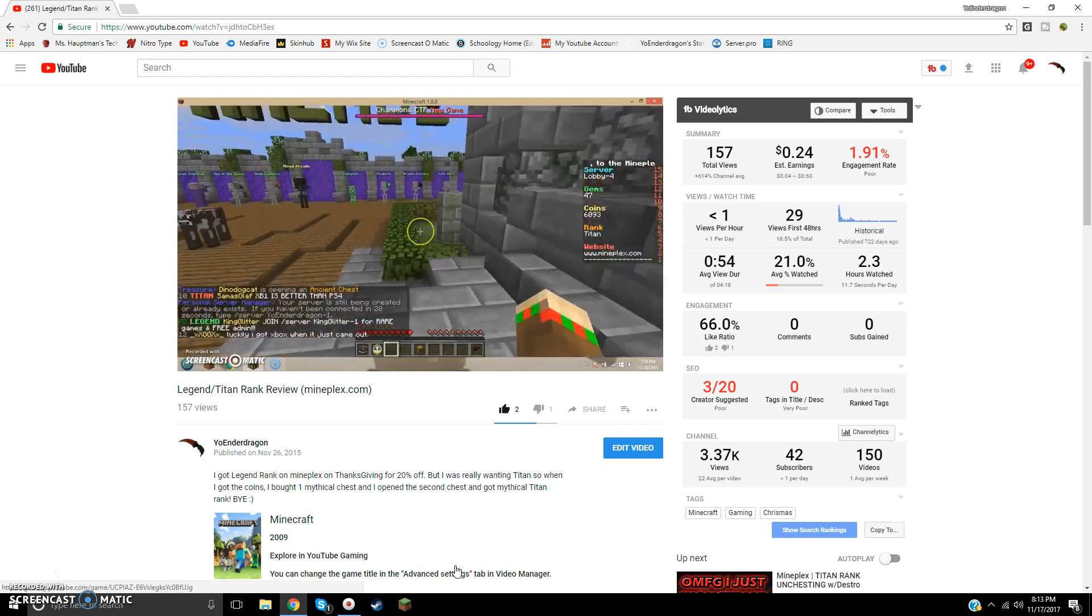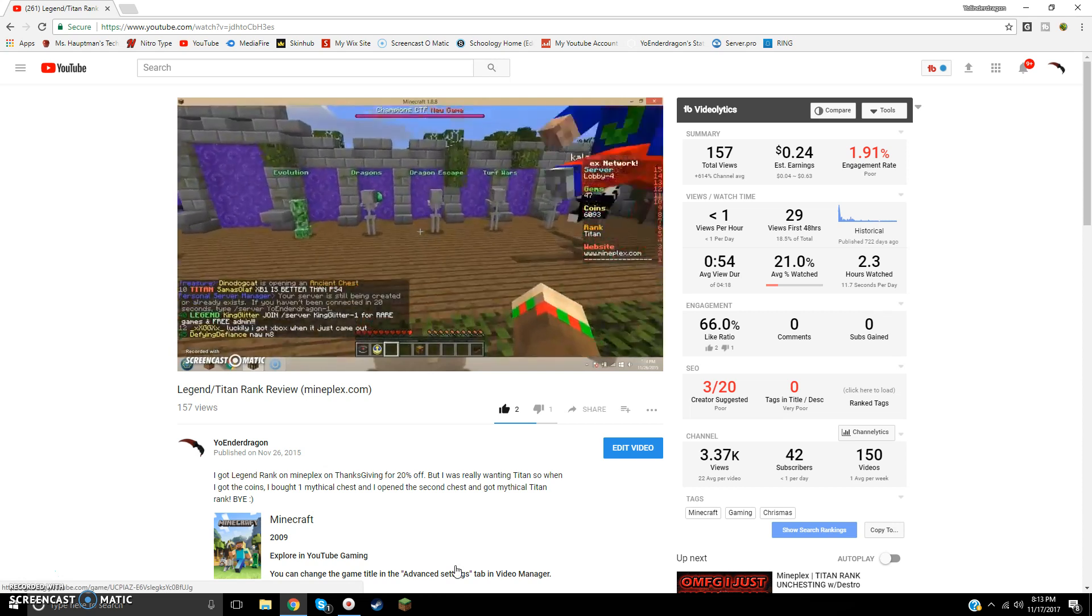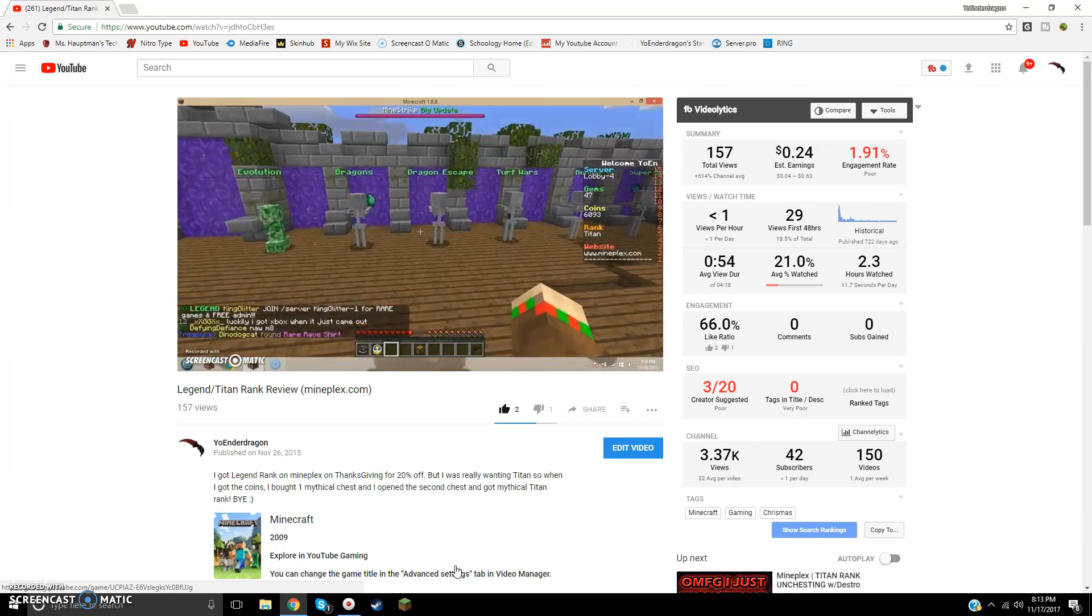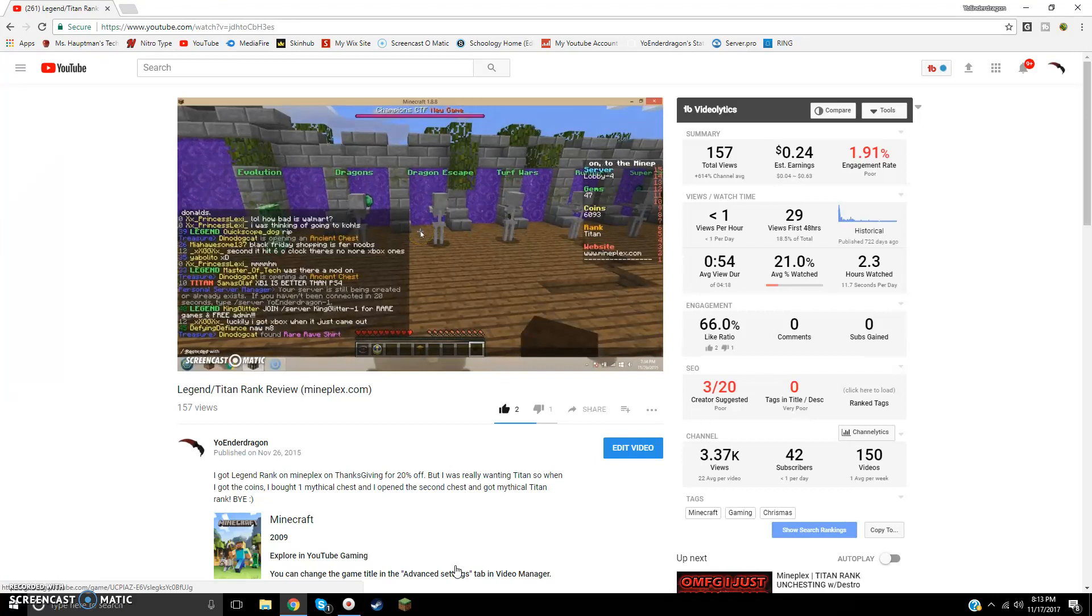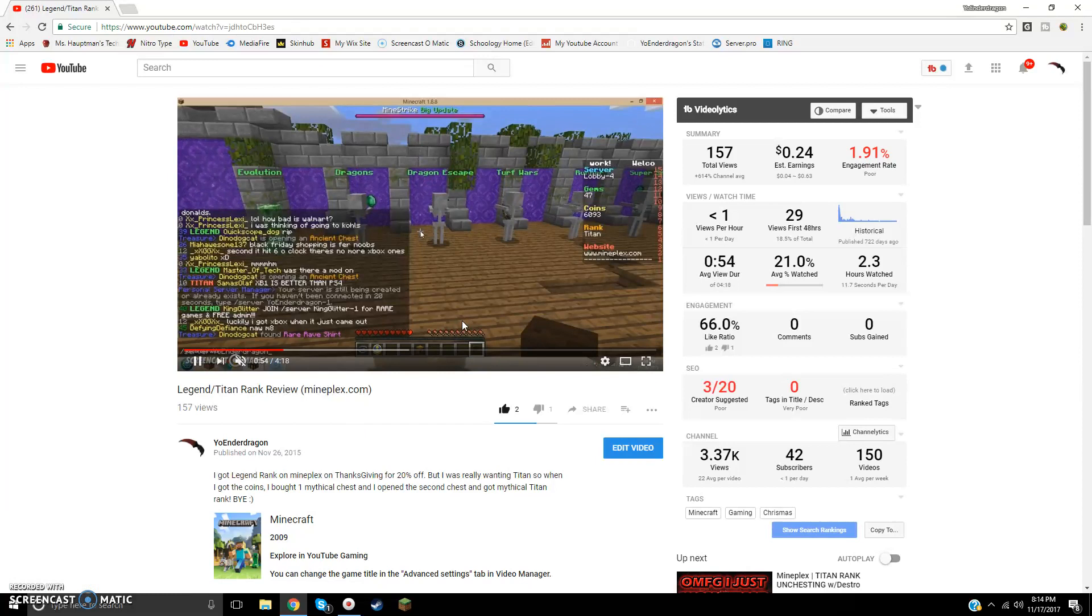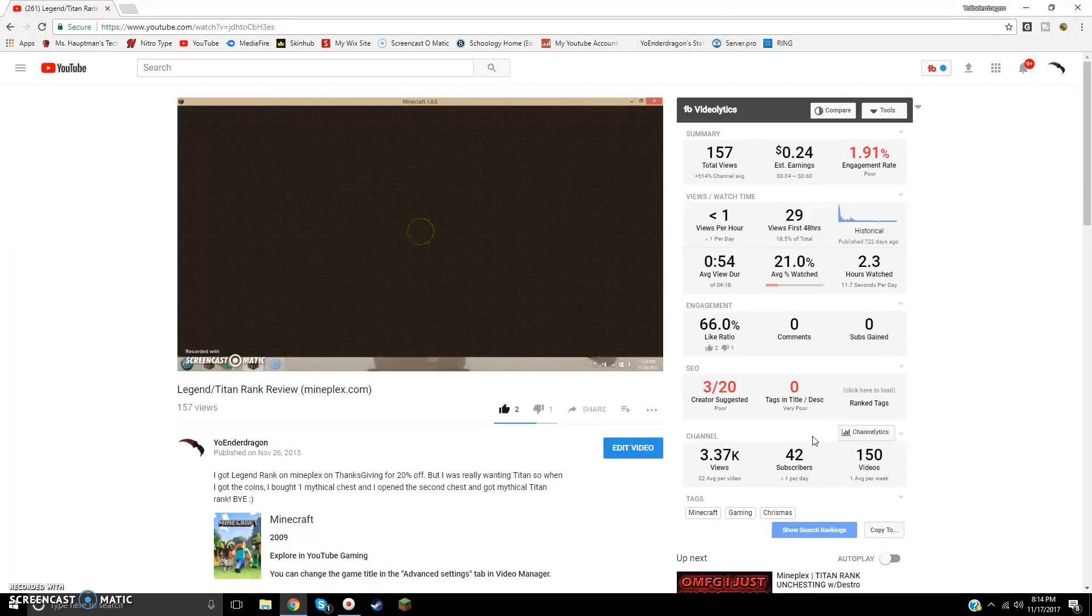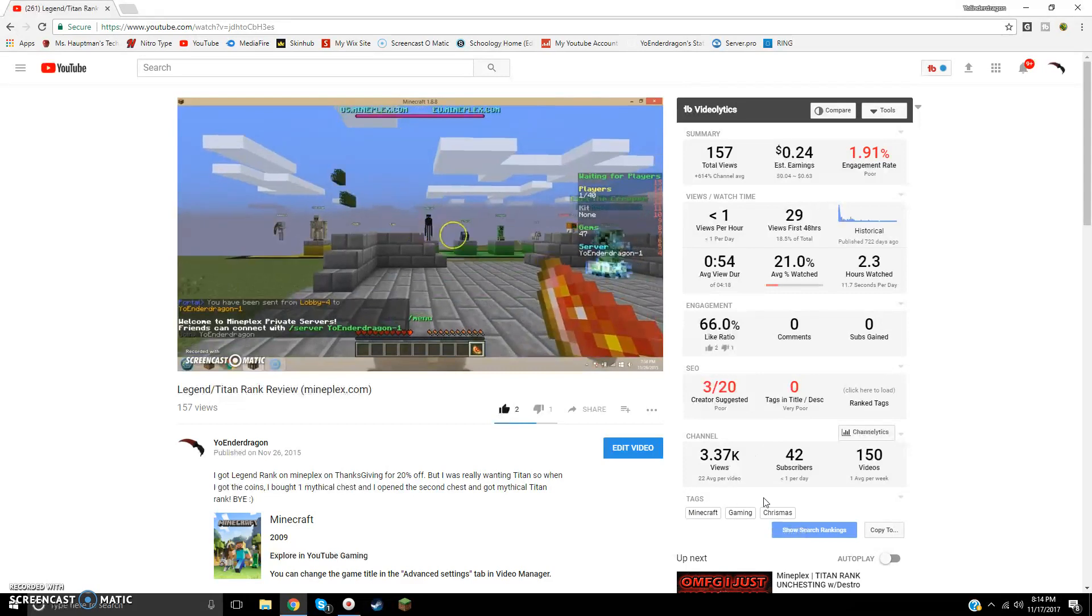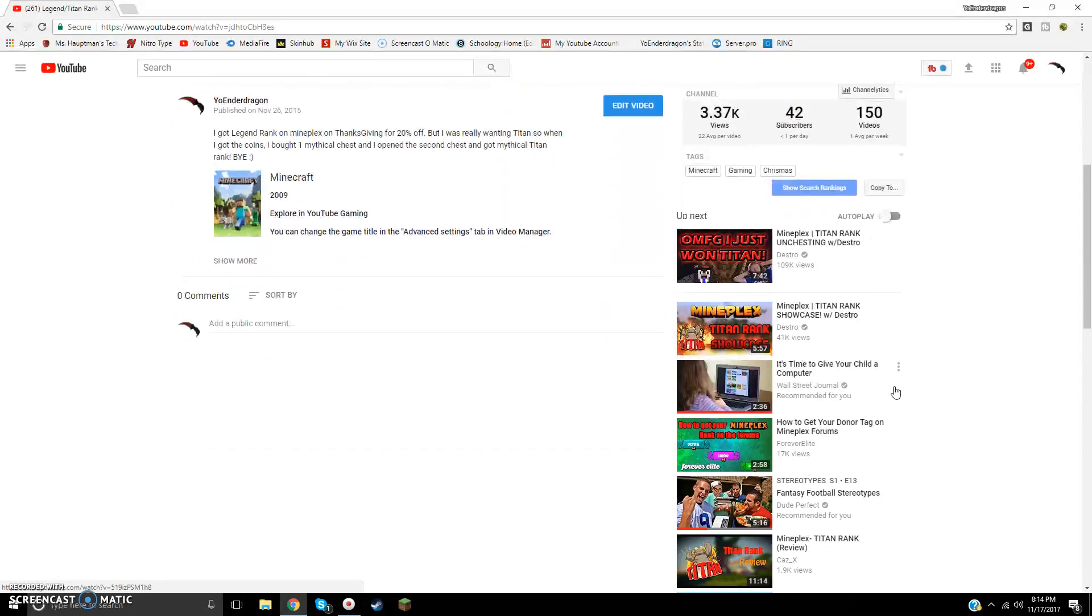So then I bought one mythical chest because I thought, well, why not? I want some particles or something. I opened it and the second chest I opened out of that, I got a mythical Titan rank. I got that lucky. I don't even know how I got that lucky at all. I just got super lucky somehow. So then I got it. I don't even know. Minecraft gaming Christmas, I don't think that's a good tag right there. Anyway...